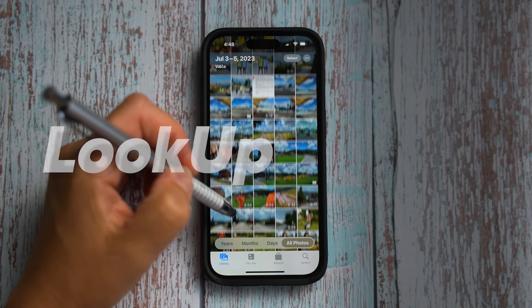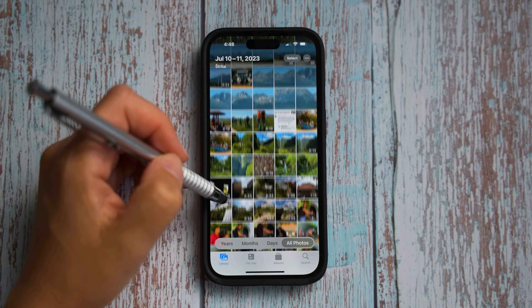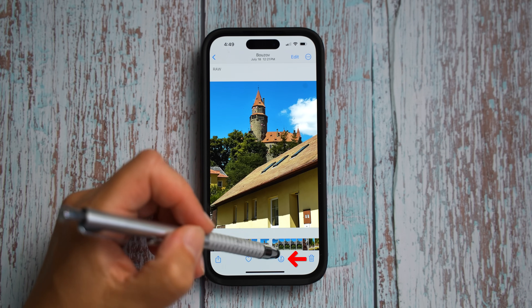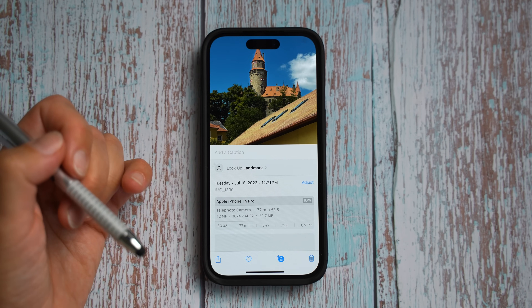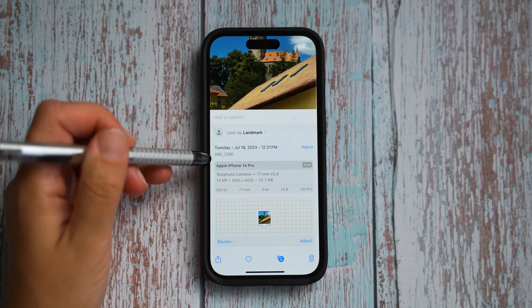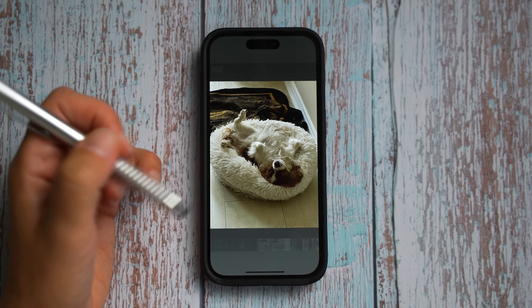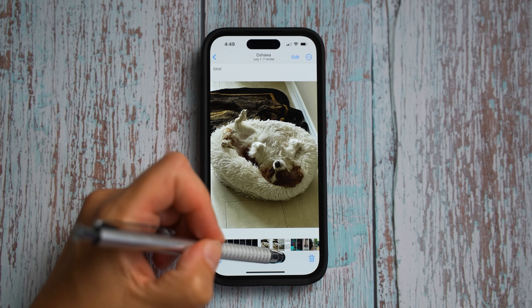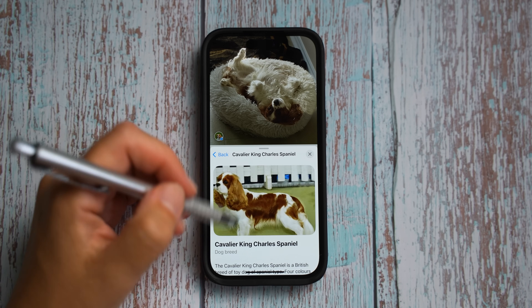Another feature I really love is the lookup feature. If you take a photo of an object, food, or landmark, you will see an icon at the bottom. If you tap it, it will show more details — for example, an address on Google Maps and similar images. If you select a photo of a dog, it will give you all information about that breed. Very cool.